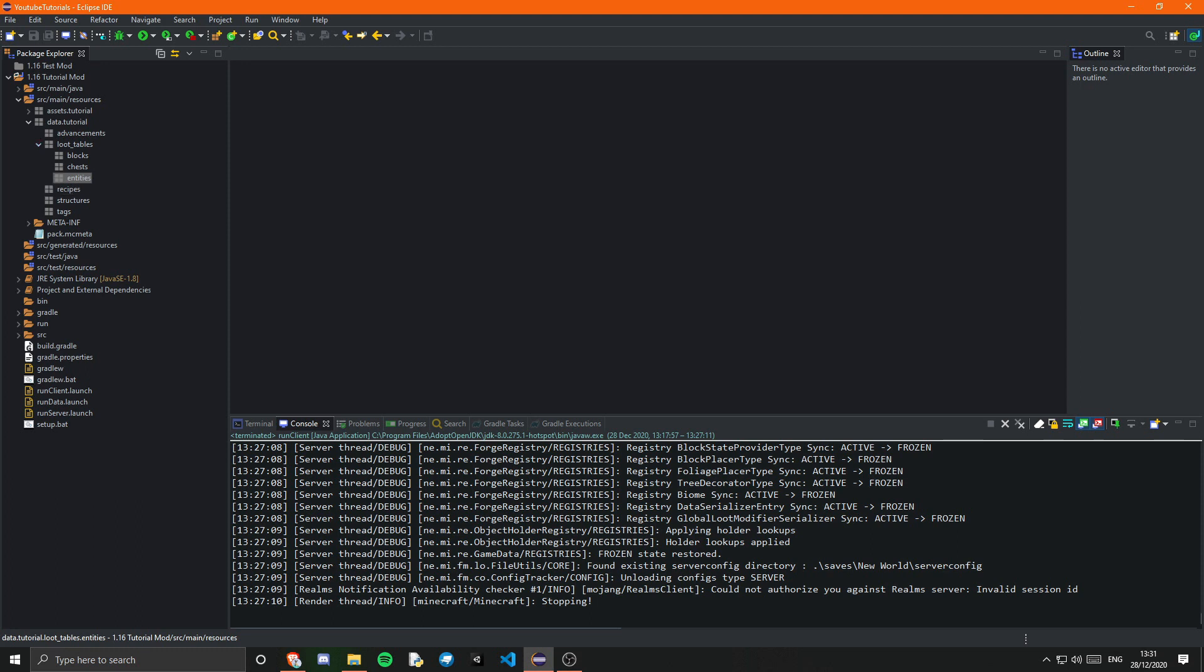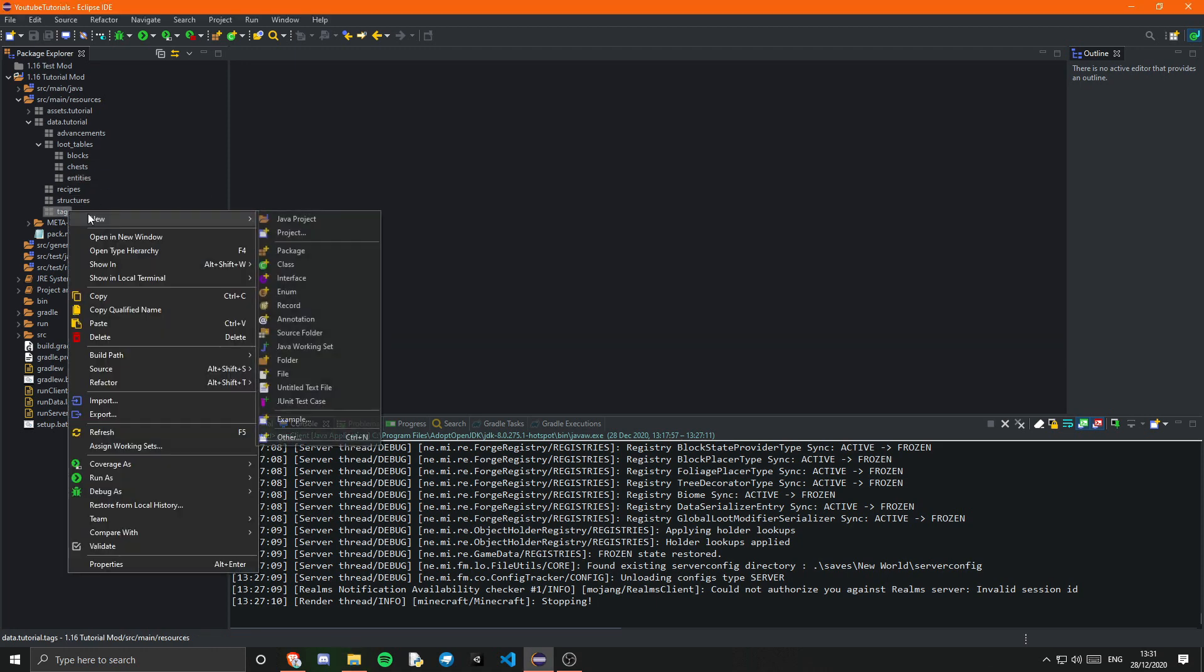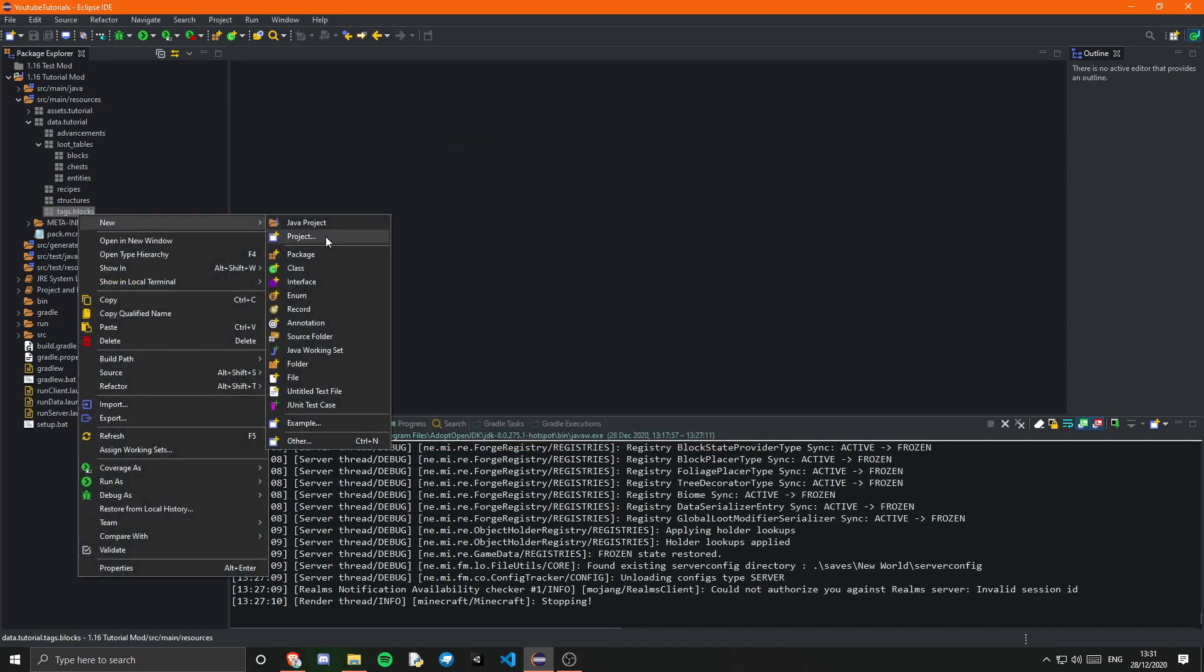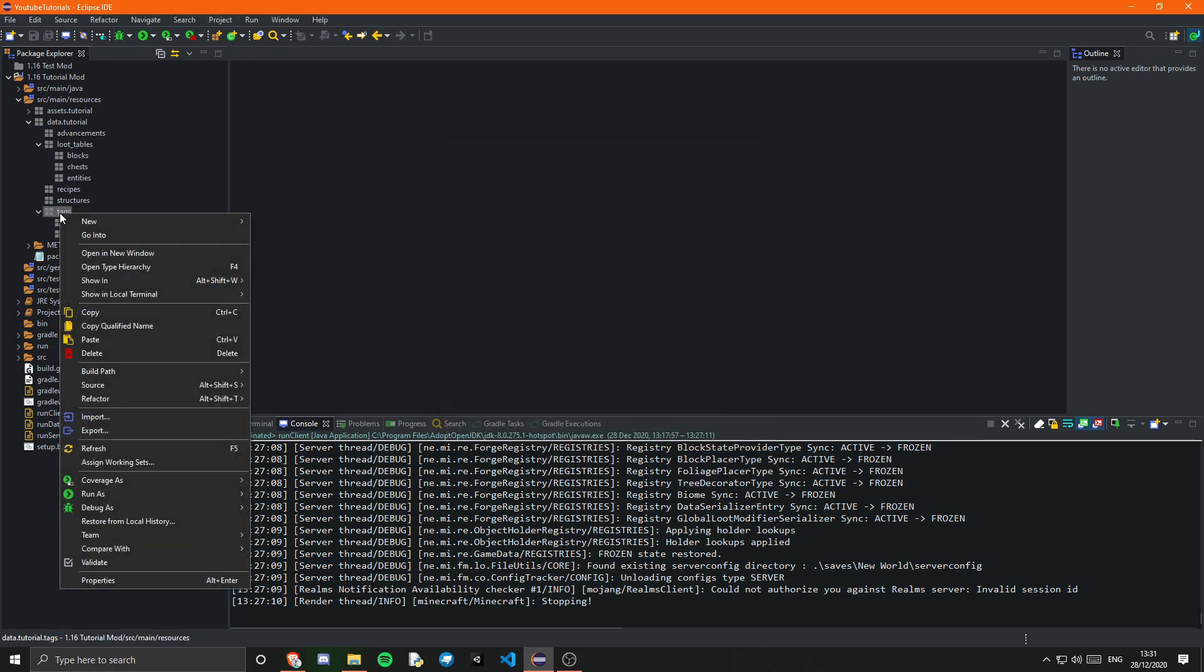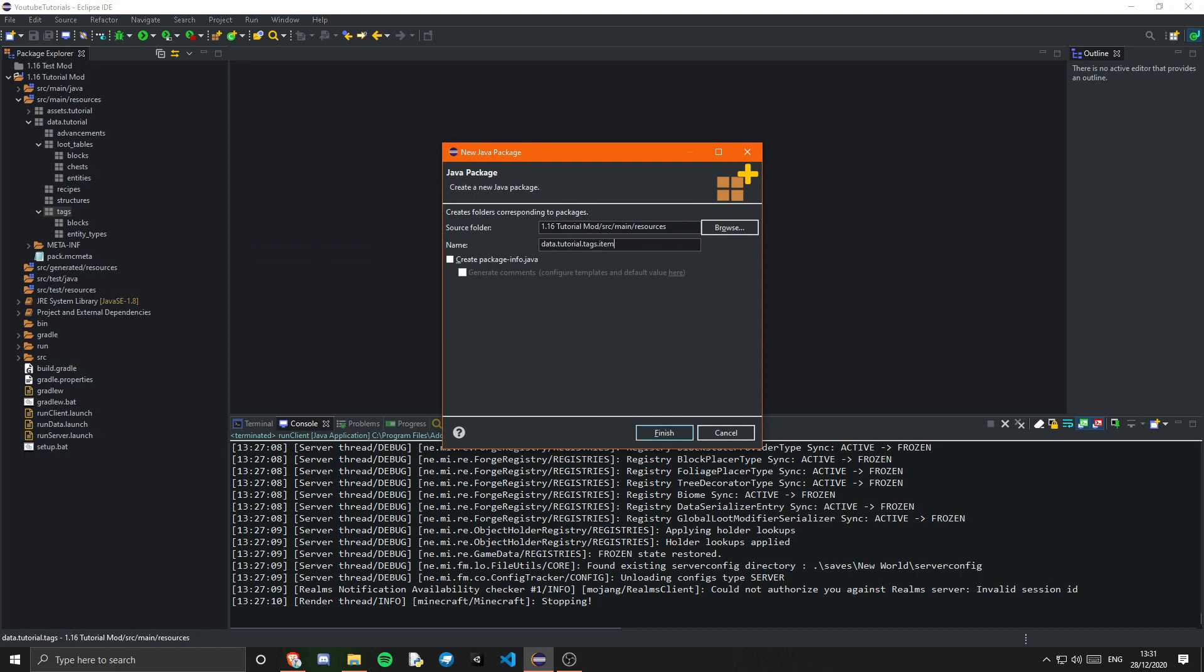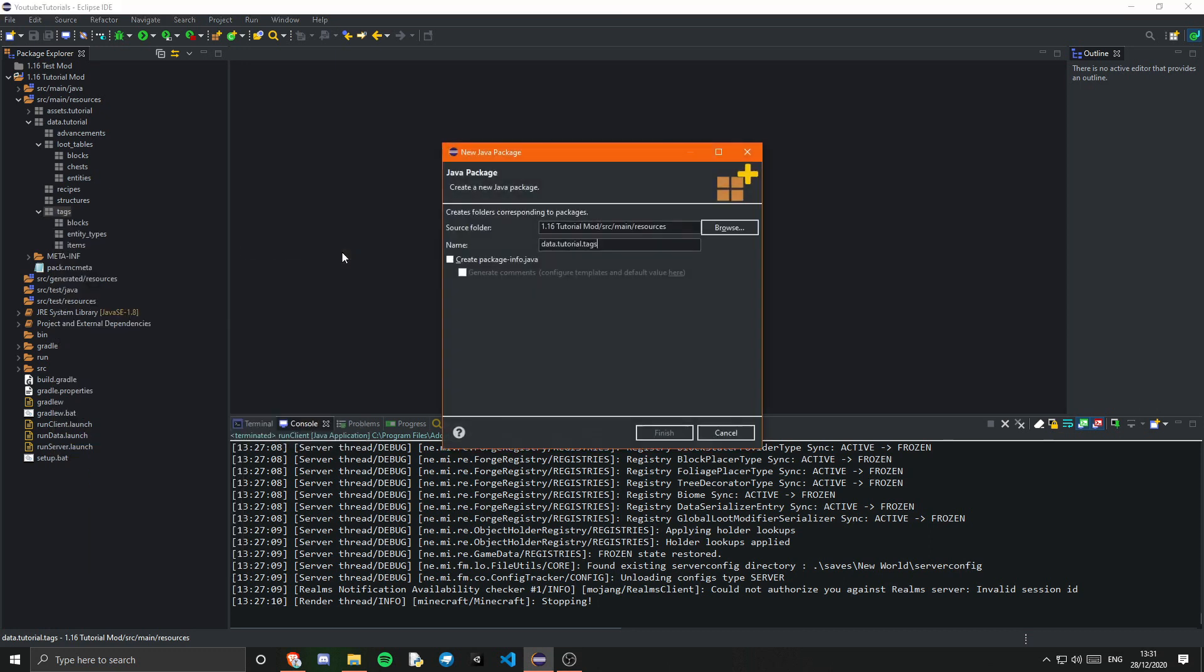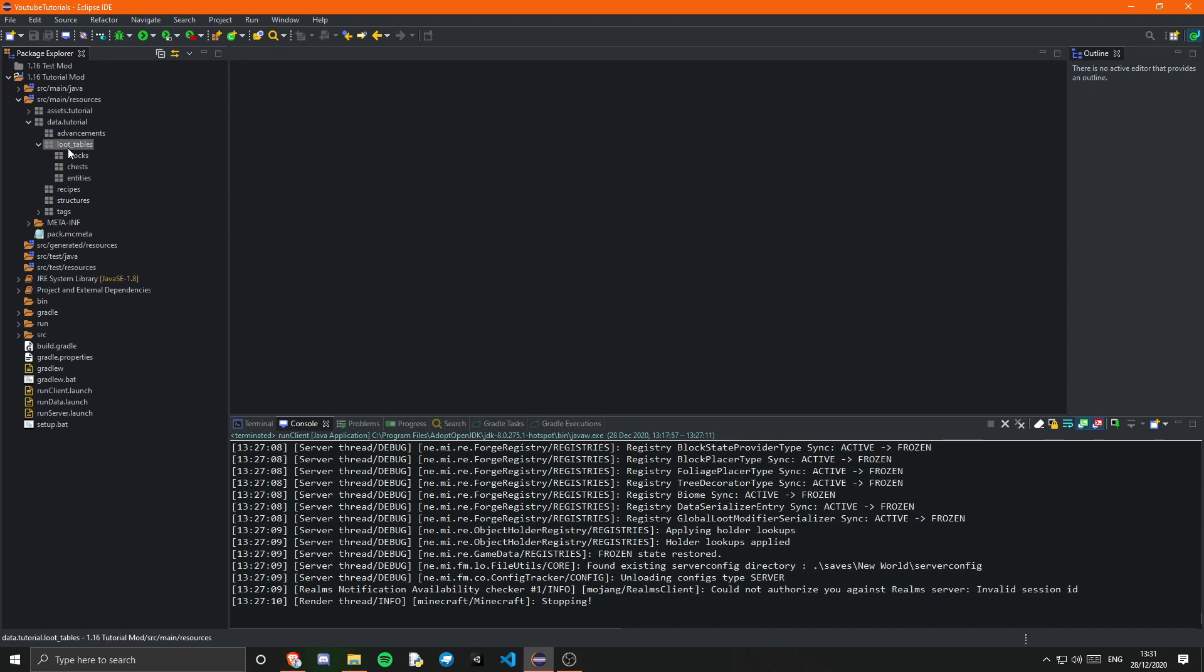Now inside of recipes we actually don't want another package in there. And we have our structures that's fine. Inside of tags however we're going to want a few packages in here. So we're going to want entity underscore types. And we're going to want items. I think we'll have fluids as well. I'll cover fluids a little bit later in tags. So we're going to actually leave all of these parts apart from loot tables blocks for now.